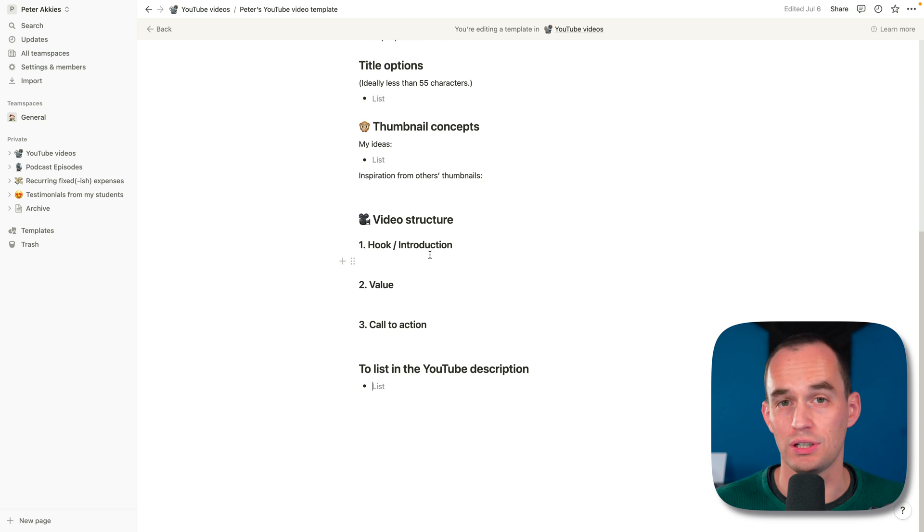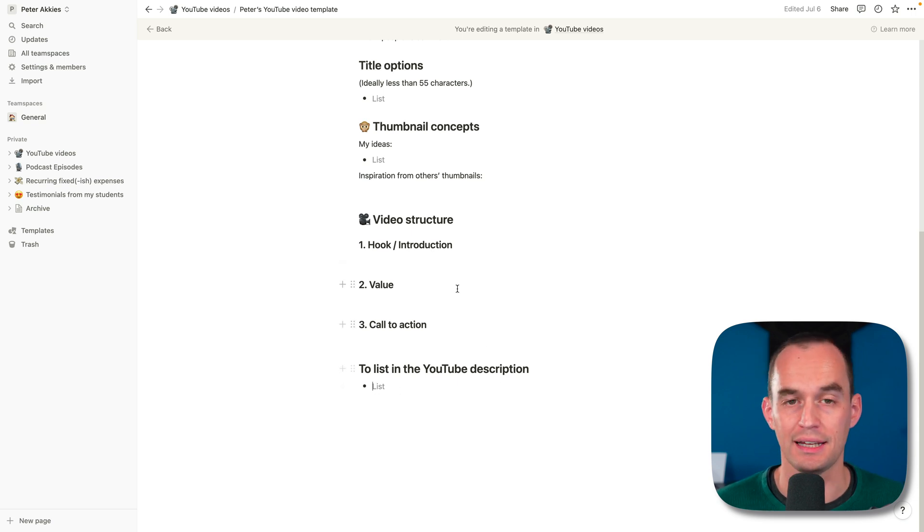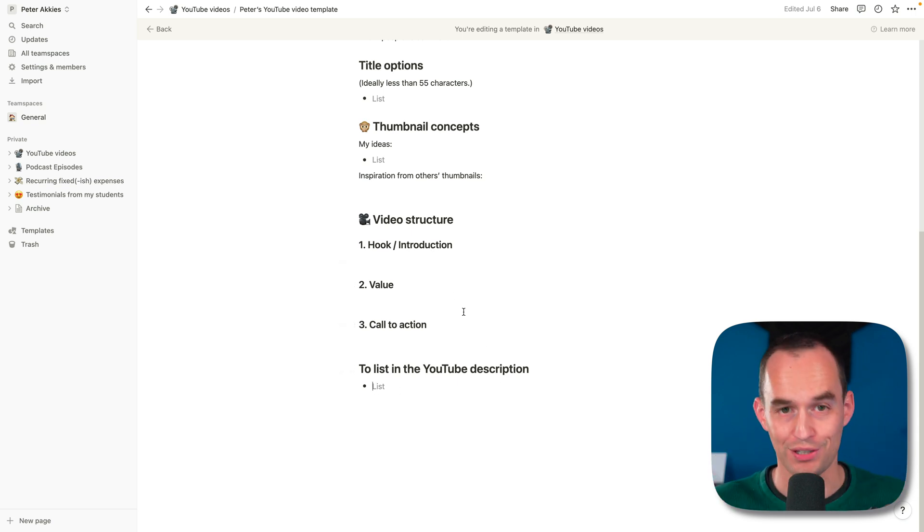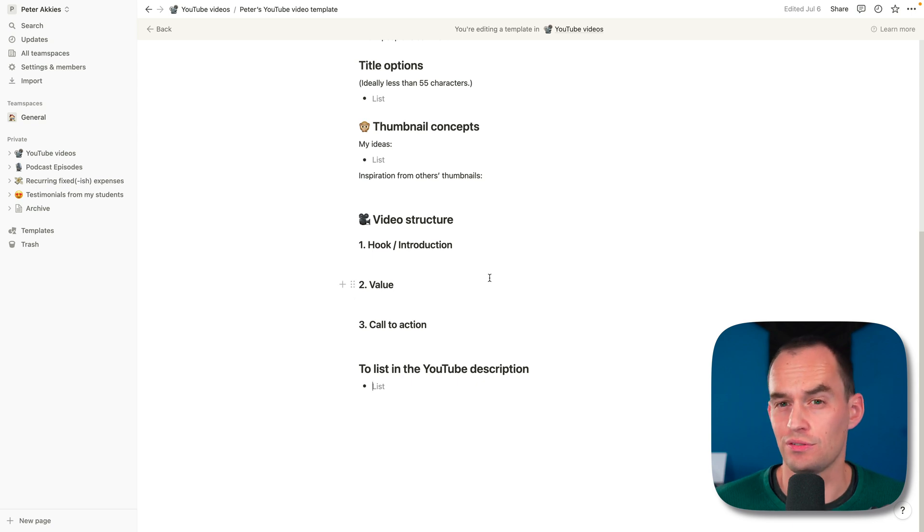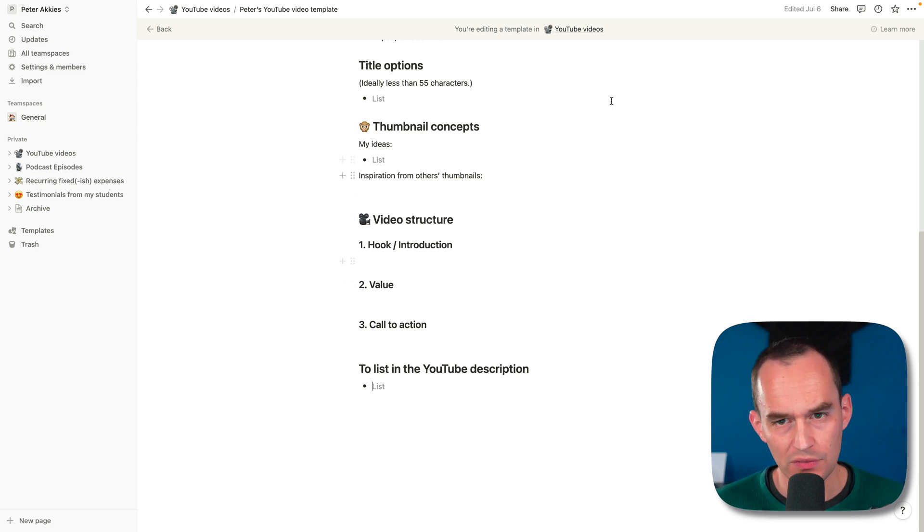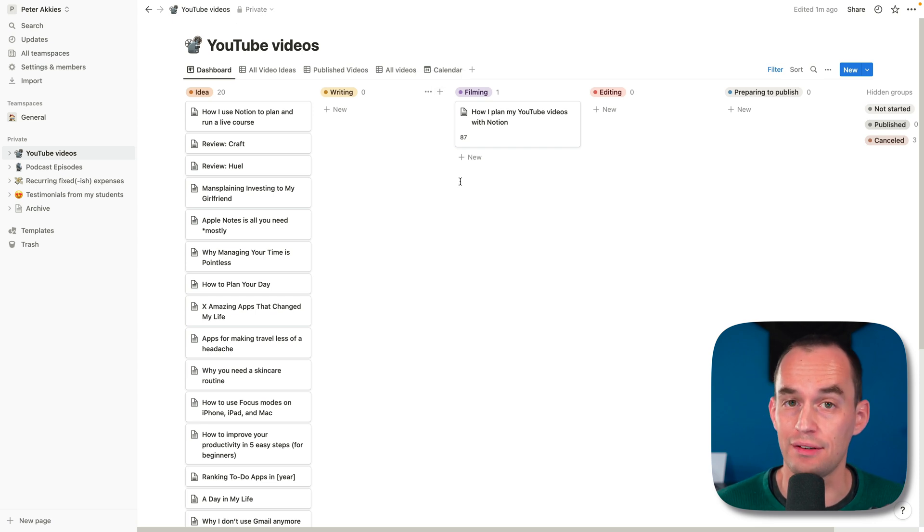If I see other people's thumbnails that I like, I'll paste those in here for inspiration for my own thumbnails. And then I write down the video structure, which usually has this simple one, two, three structure. Sometimes I break down the hook in the introduction a little bit and it's a one, two, three, four structure as well. And then finally, I write down some things I need to list in the YouTube video description. For example, if I mention an app while I'm recording, I'll end up writing that down and be like, make sure to mention this app in the description of the video so you all can find it.